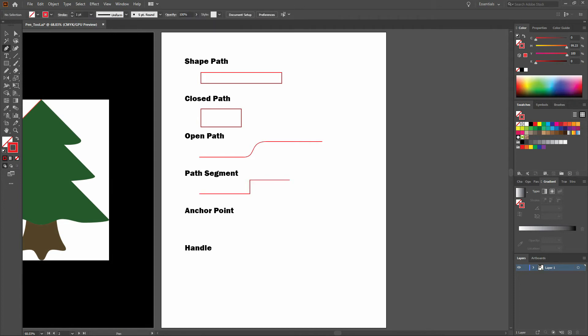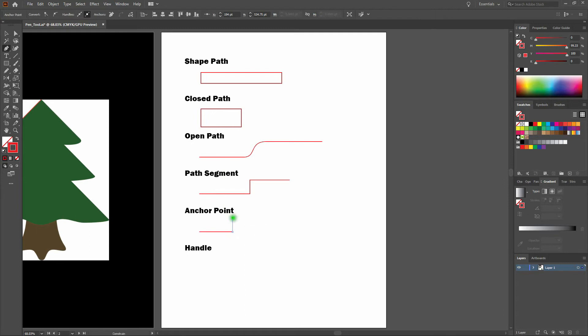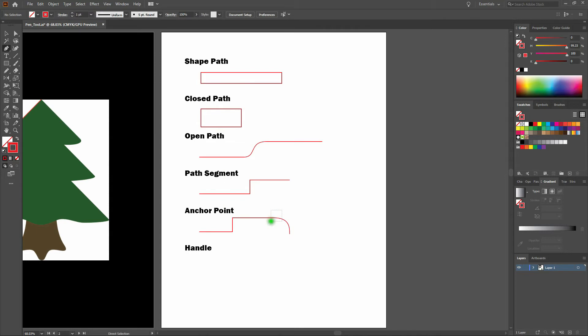Anchor points give you control over the path's direction and curvature. Create an anchor point by left clicking at the desired location on your artboard such as this. Note, these are all anchor points. Even if I click and drag, that's still an anchor point right there. If I direct select, that's my anchor point.